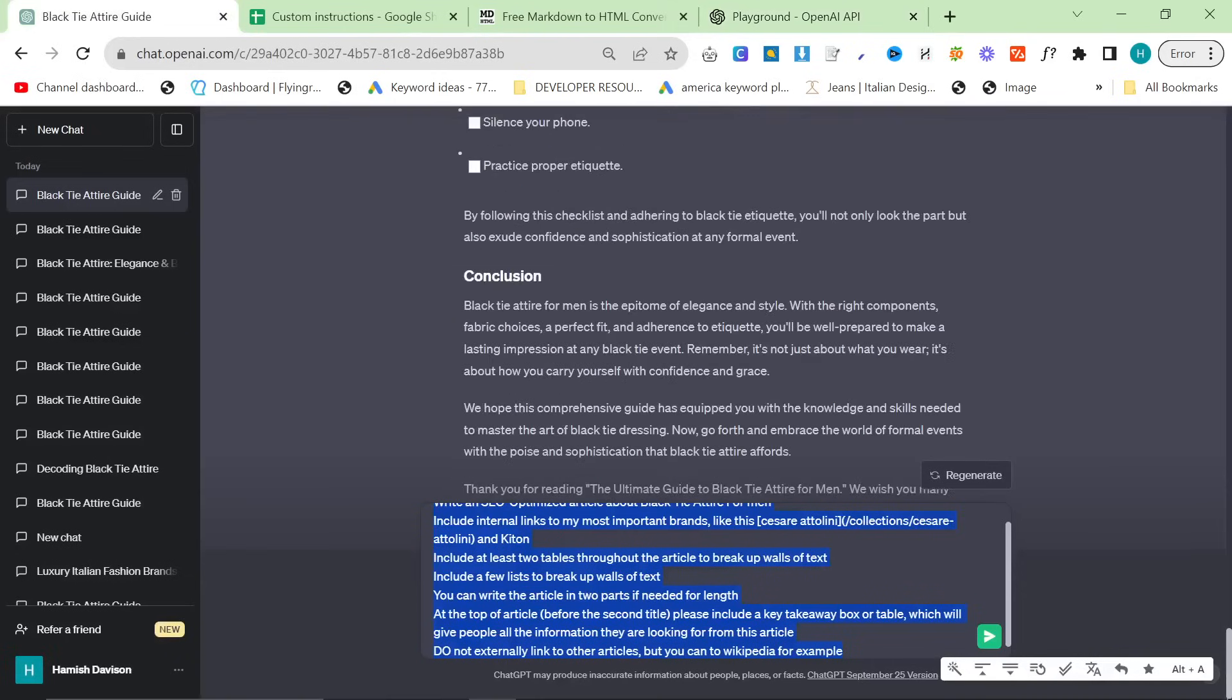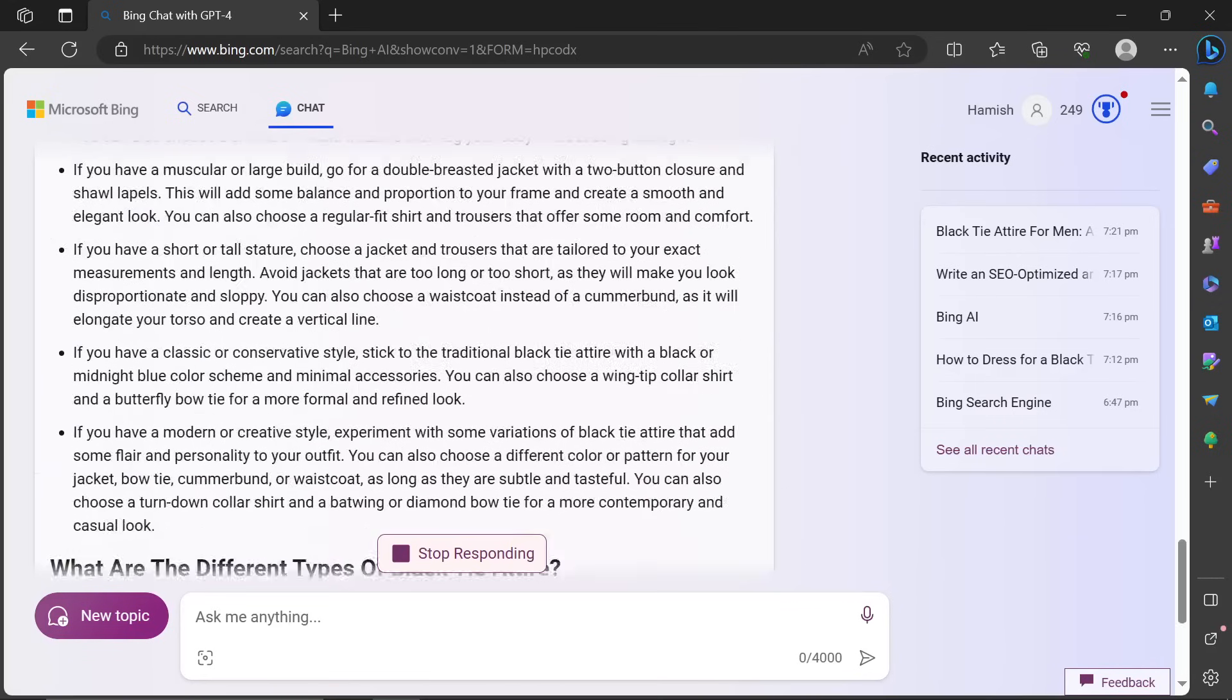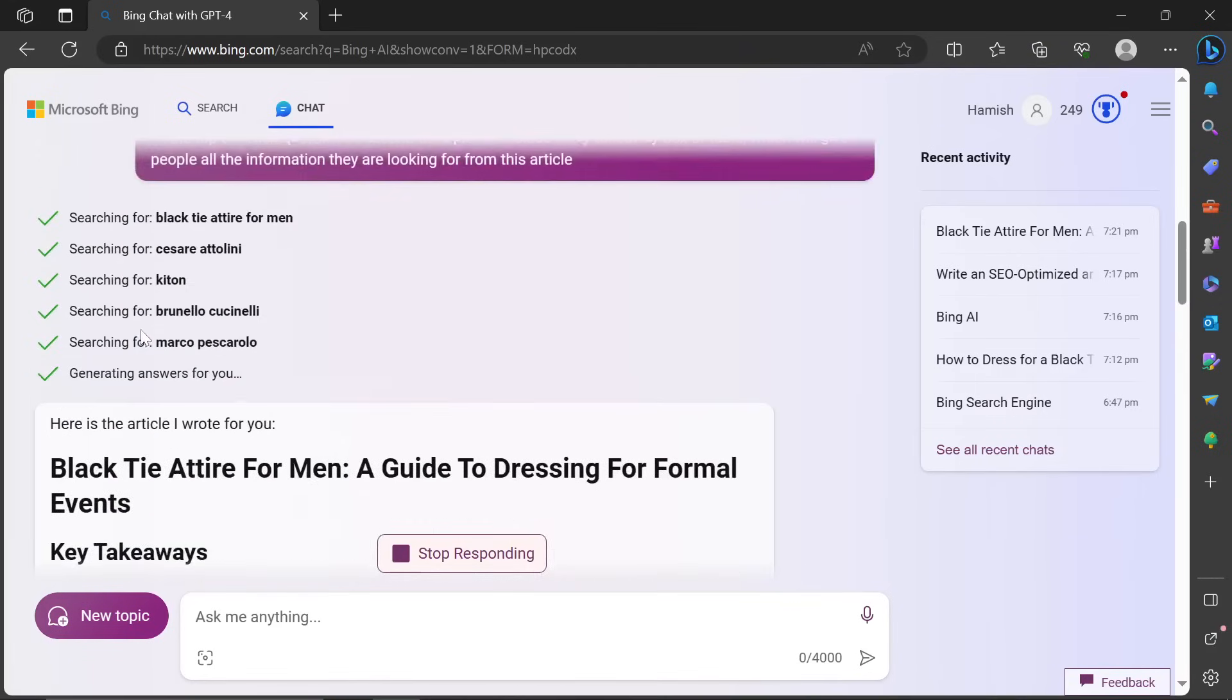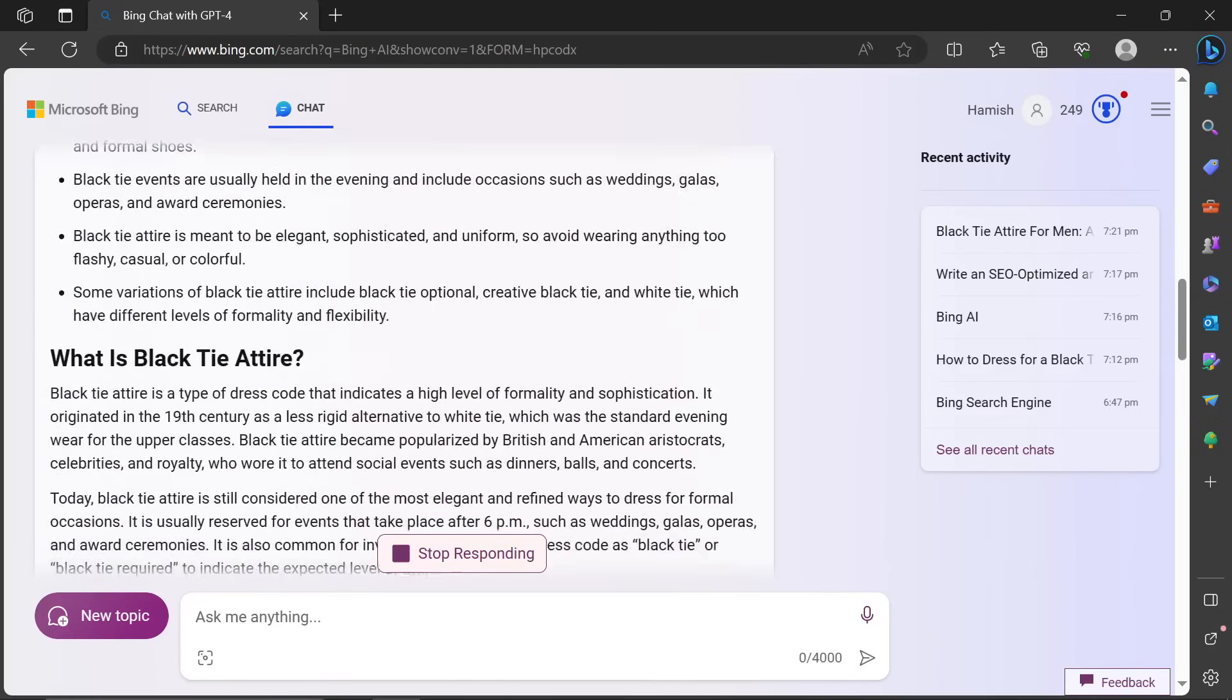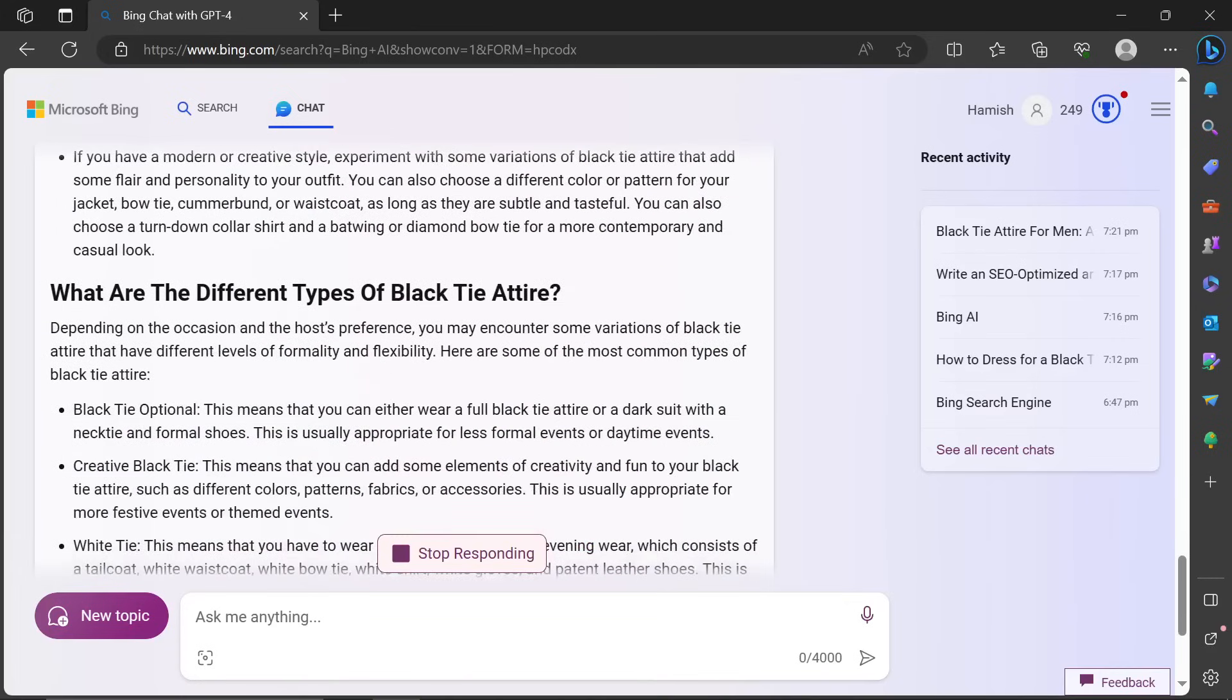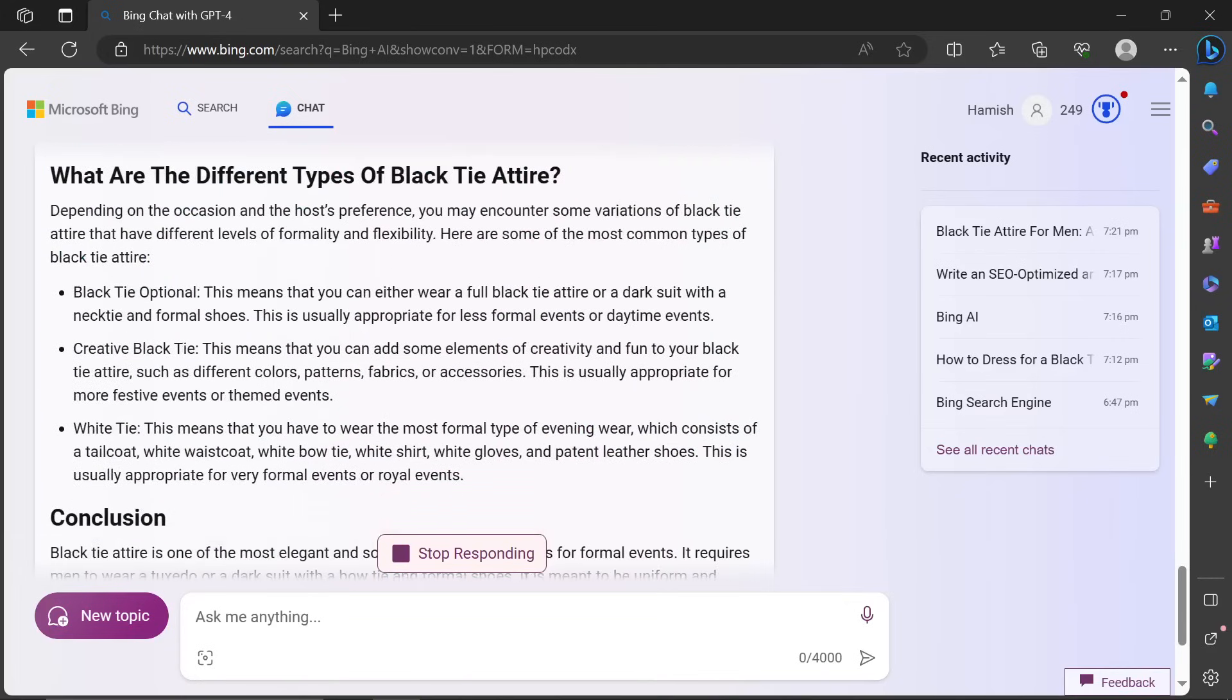Let's have a look at ChatGPT. ChatGPT is already finished. Honestly, this is like by far the best article. And the amazing thing is that it actually searched for everything first. So you know that the SEO is good here. So for example, we can see here black tie optional is also a really, really strong keyword. White tie is also a really, really strong keyword.